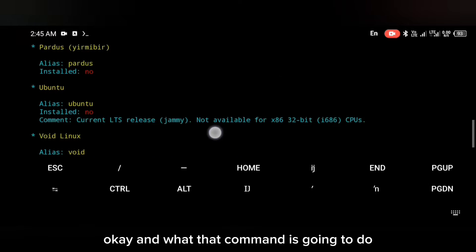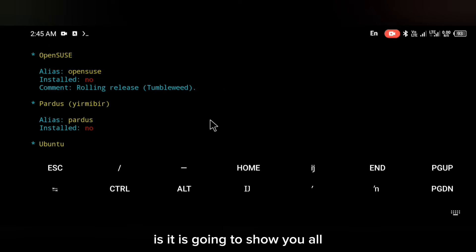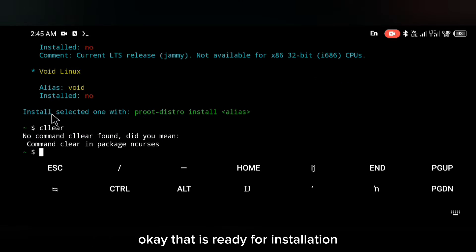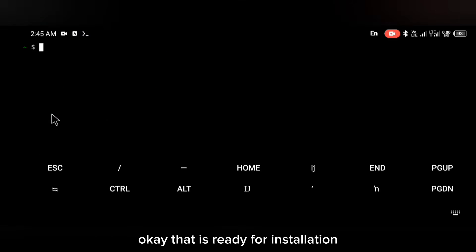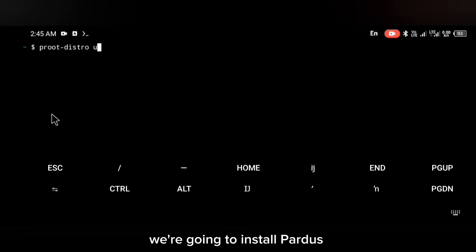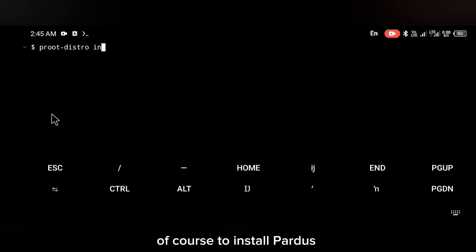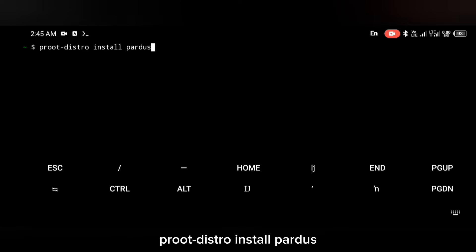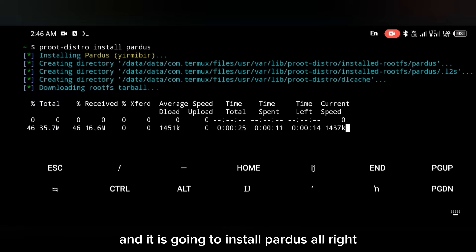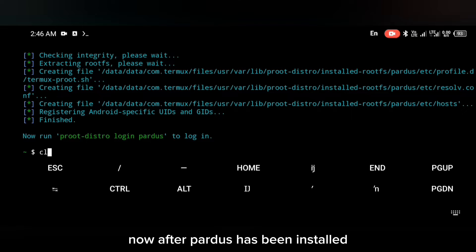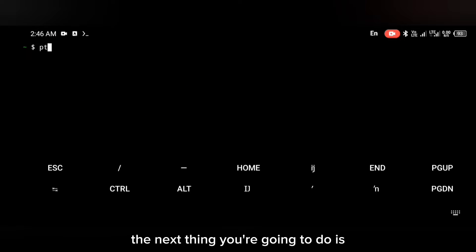That command is going to show you all the available operating systems on proot-distro that are ready for installation. After that, to install Pardus, just use the simple command: proot-distro install pardus. That is going to install Pardus.